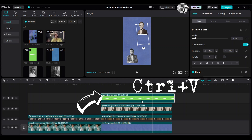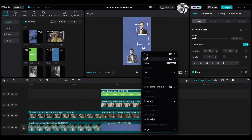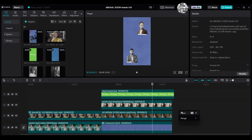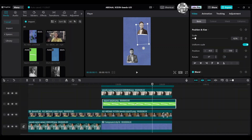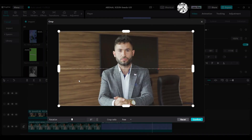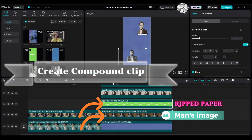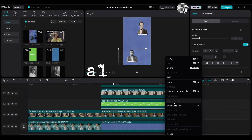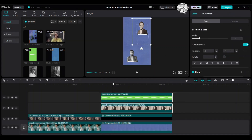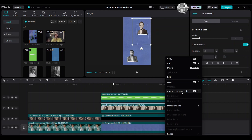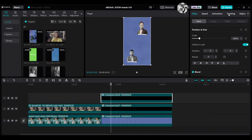Right-click, copy and paste (or Control C and Control V) to duplicate the ripped paper. Move one copy above the man's image and another above the man's image as needed. Crop the man's image, then create a compound clip. Also create a compound clip for the women's clip.